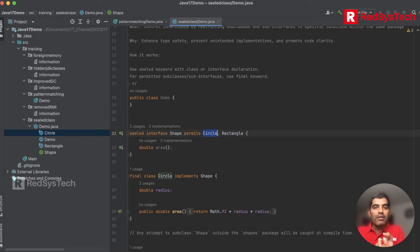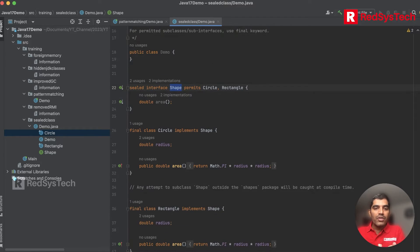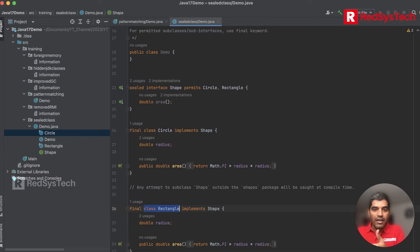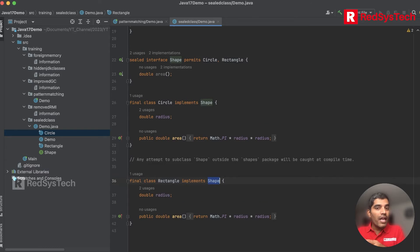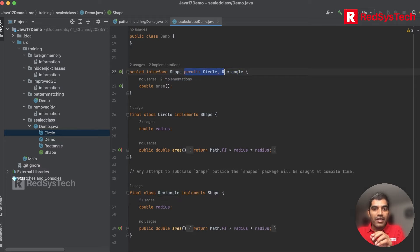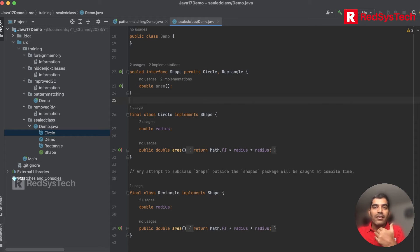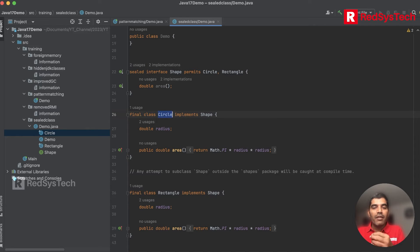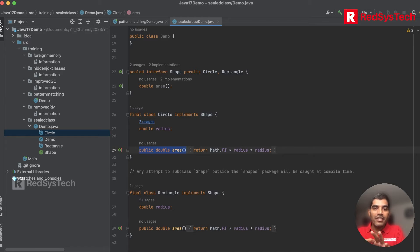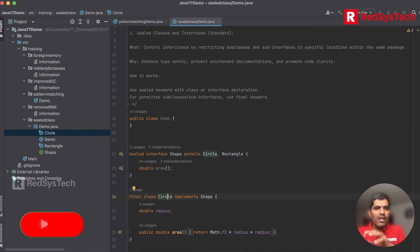If I want to allow one more class — say 'Rectangle' — to implement my interface, I can add it to the permits list. We must understand that if you want to permit any class or interface, you have to specify it using the 'permits' keyword; otherwise it won't work. Also, we use 'final' on implementing classes so that no one can further extend those classes and bypass the sealing restriction.